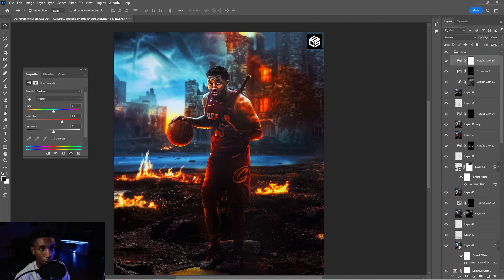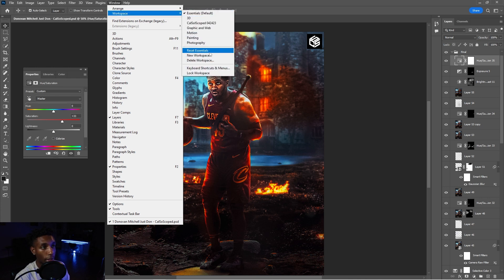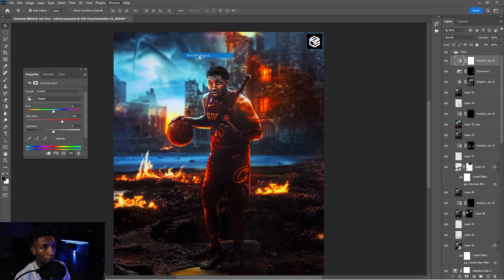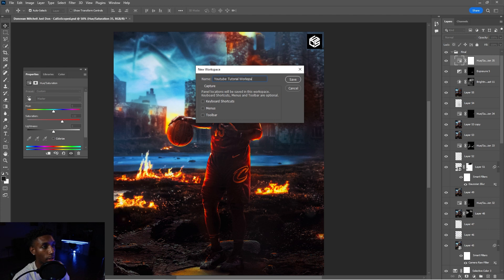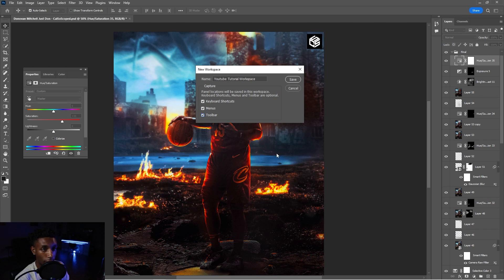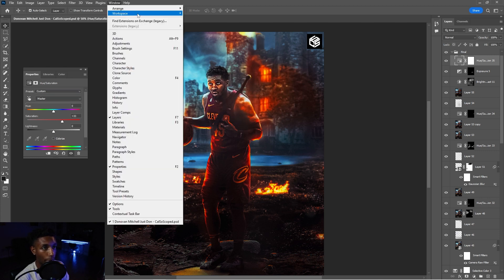How do you save this workspace? Right? So you can just go to window, go to workspace, and then you're going to go to new workspace. And then I'm just going to title this YouTube tutorial workspace. Make sure that you have clicked on all of these, right? So click on all of these so that it saves the correct way. Then you're just going to hit okay.